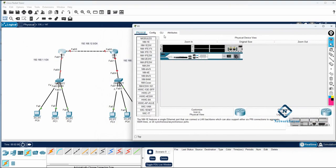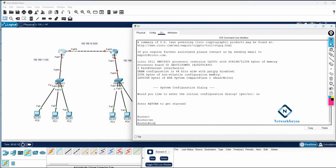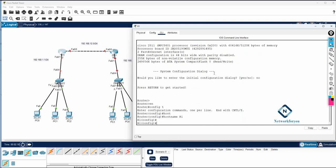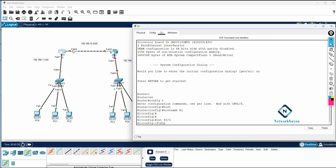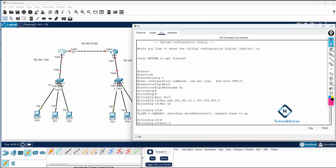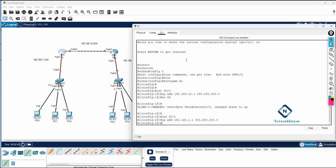To configure RIP version 2 in Cisco Packet Tracer, go into the router CLI. First we do the basic configuration — we change the hostname of the router. After that I assign the IP address. I enter interface f0/0 and write: ip address 192.168.12.1 255.255.255.0, then no shutdown. Then on f0/1 I write: ip address 192.168.1.1 255.255.255.0, then no shutdown.